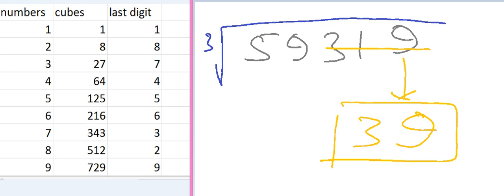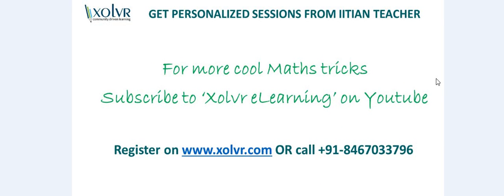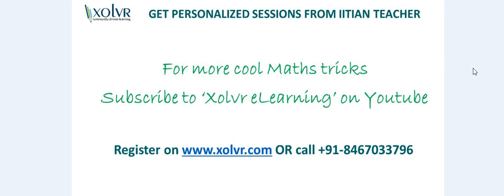So for more maths tricks, subscribe to Solvo eLearning on YouTube. And for personalized tuitions, register on www.solvo.com. Thank you.